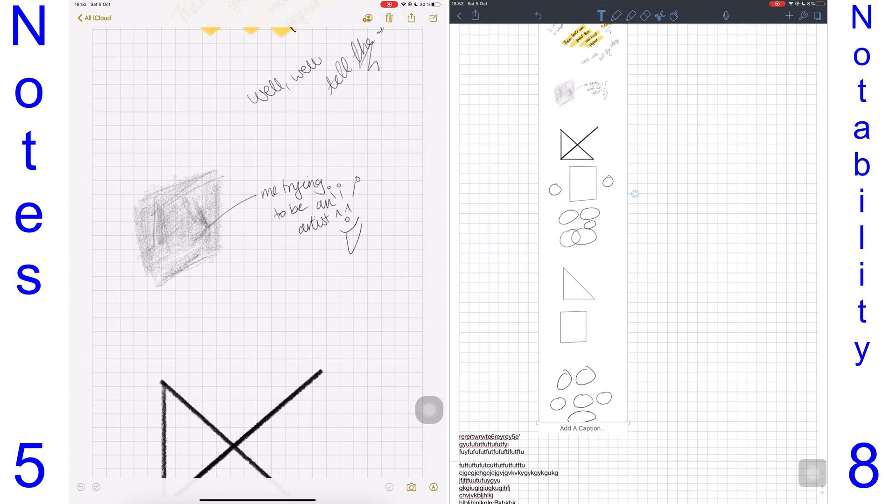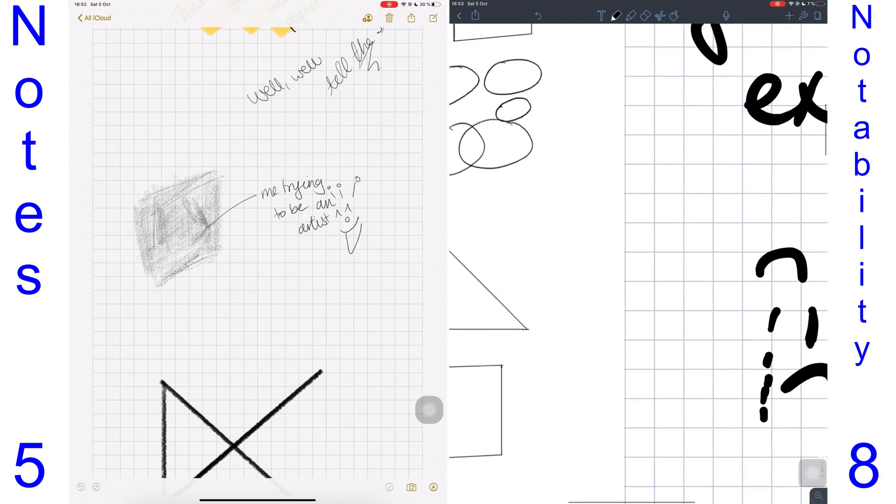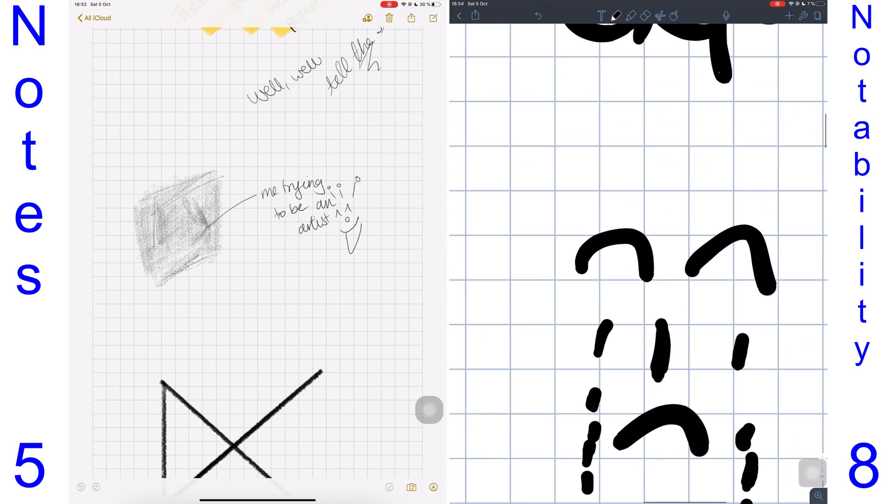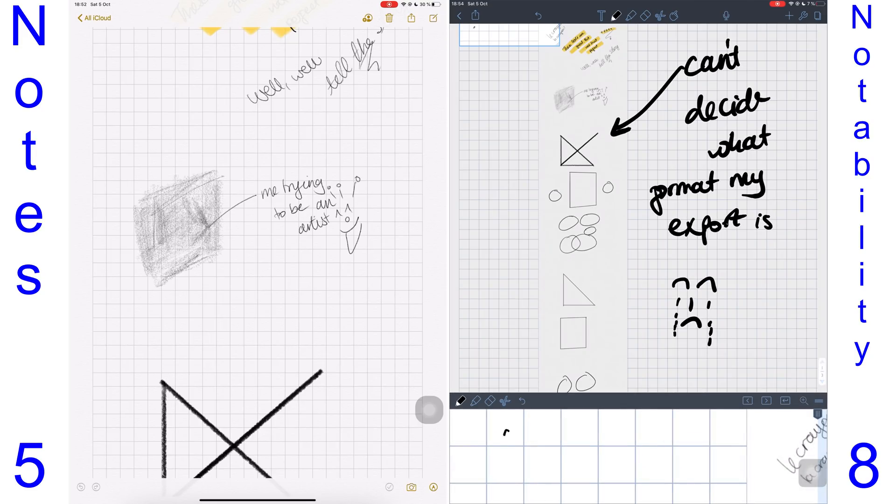You can zoom in and out of your pages in Notability, something which you don't have in the Notes application. Notability even has a dedicated zoom tool. This allows you to add more information on a page. For this point, I give it to Notability.